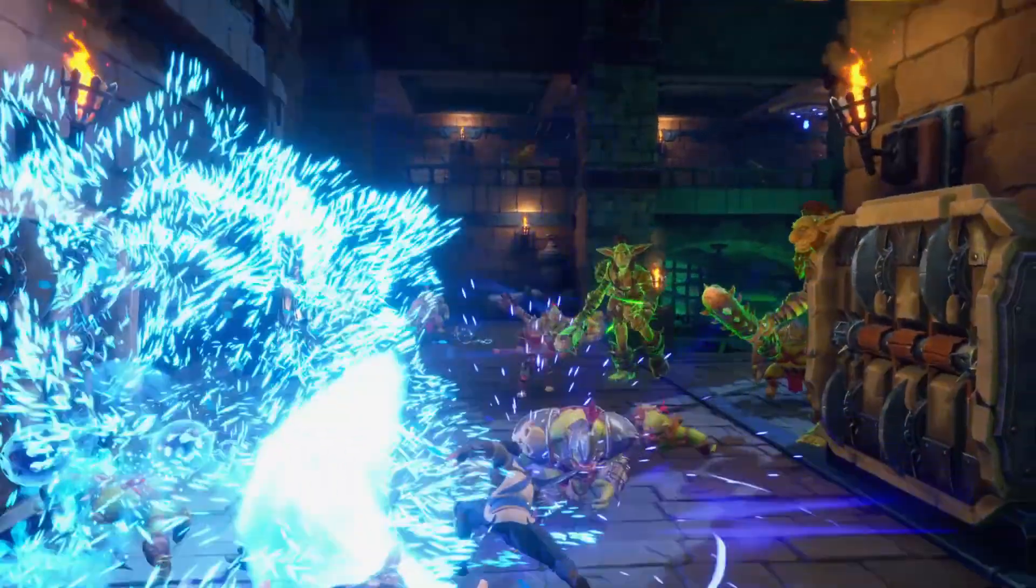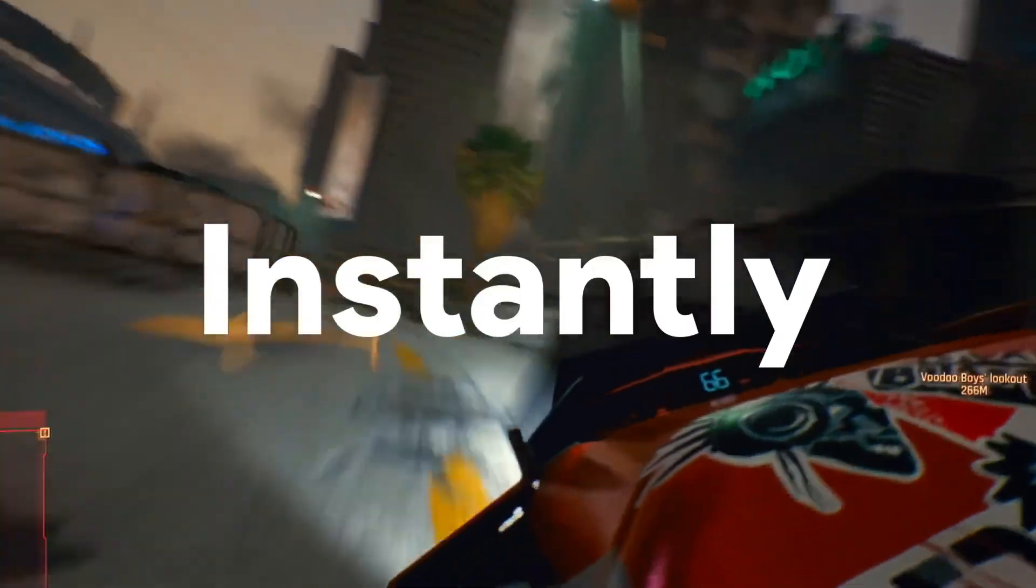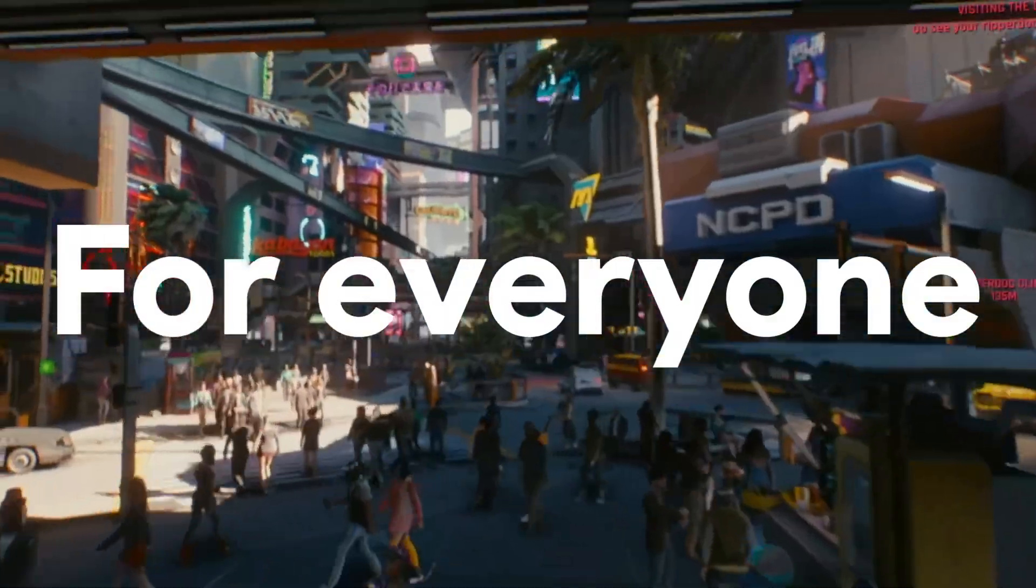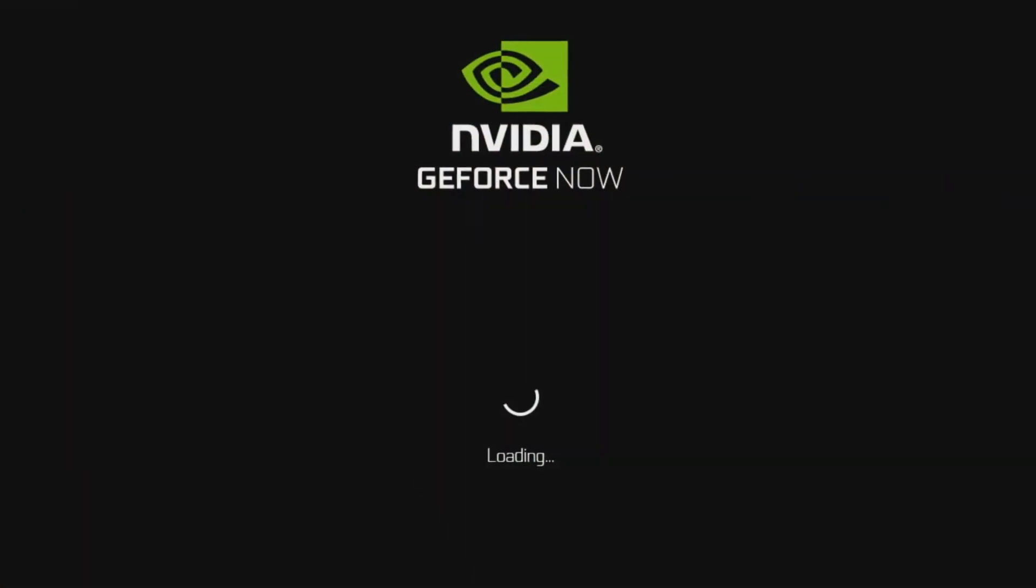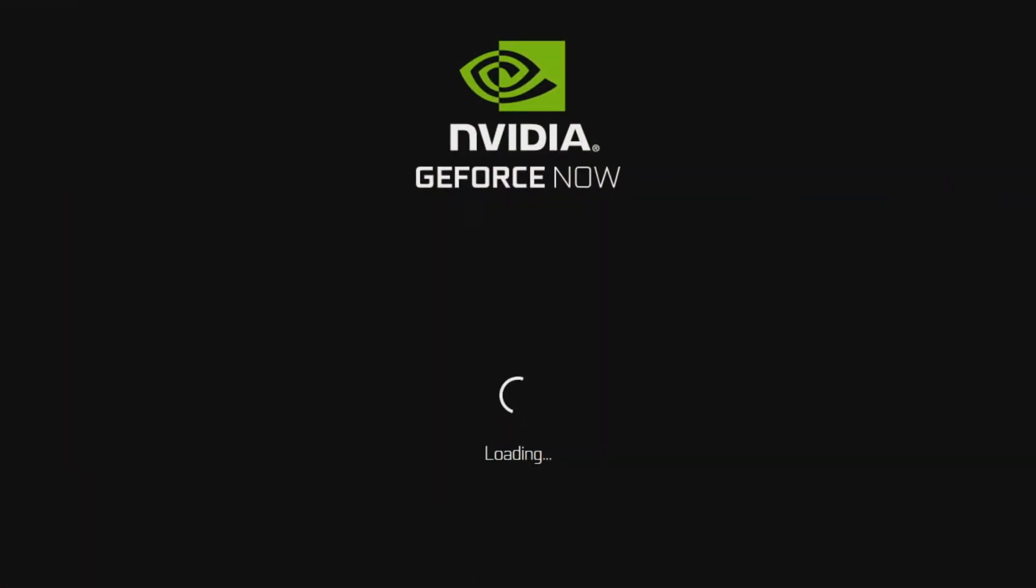More choice for gamers is always great. Both services stream games from the cloud. The biggest difference between the two is how the game store is handled.